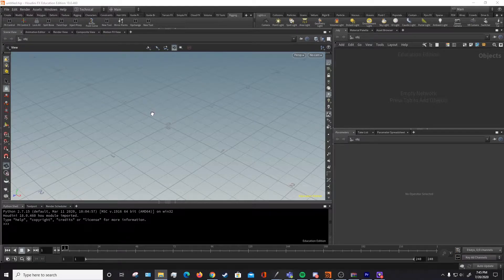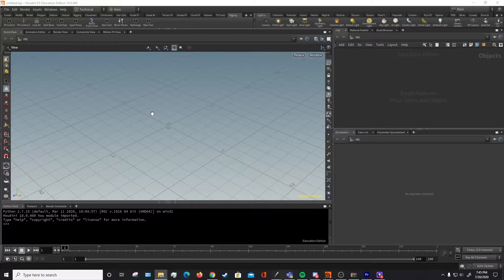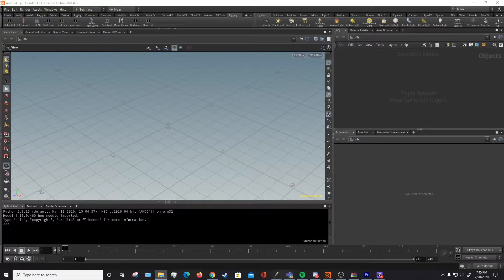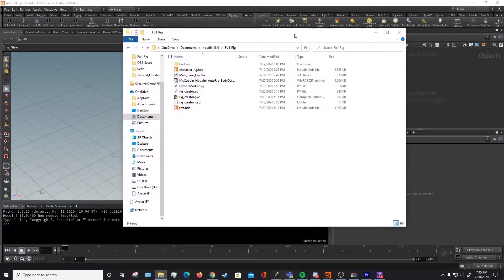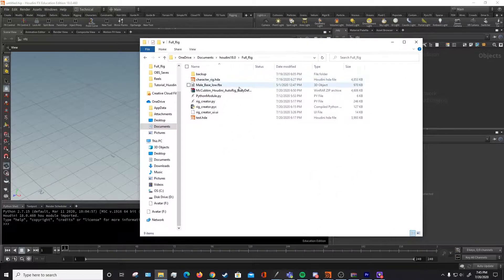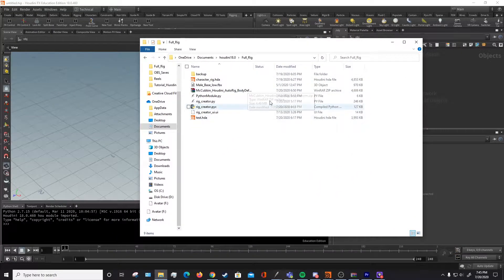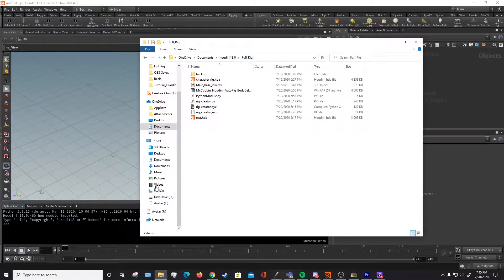Hello and welcome to a demonstration on how to use my Houdini auto-rigging script. What you're going to want to do is download the script and then place the script and all other files in the zip in a folder that you know where it is.